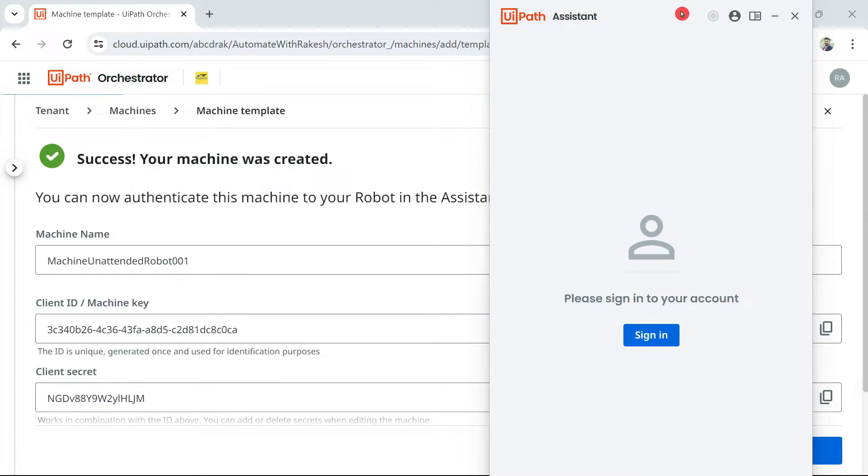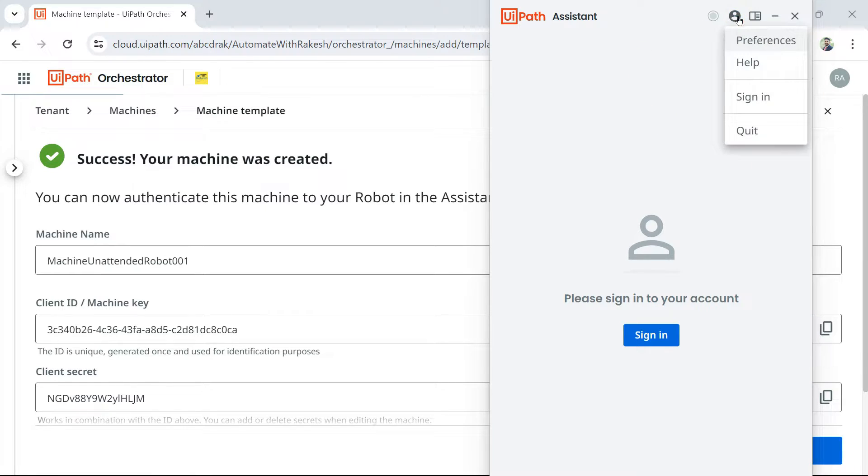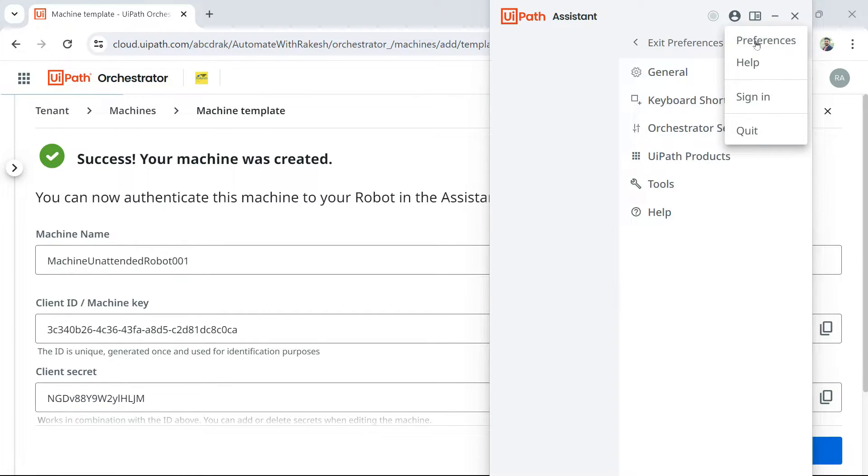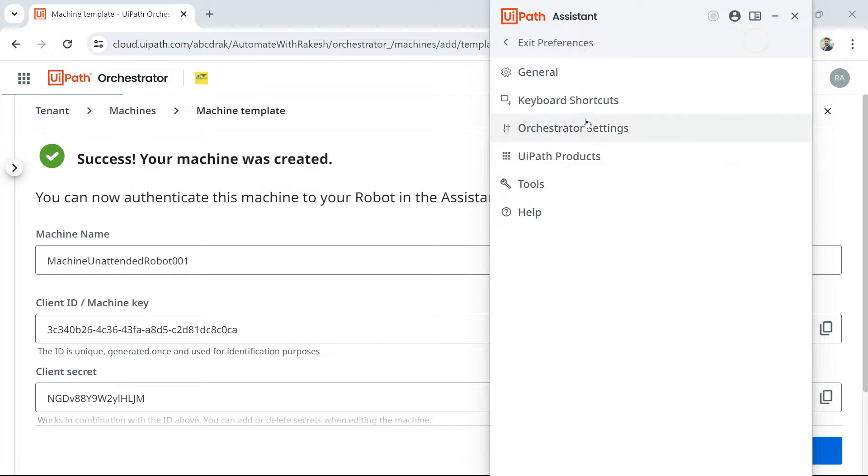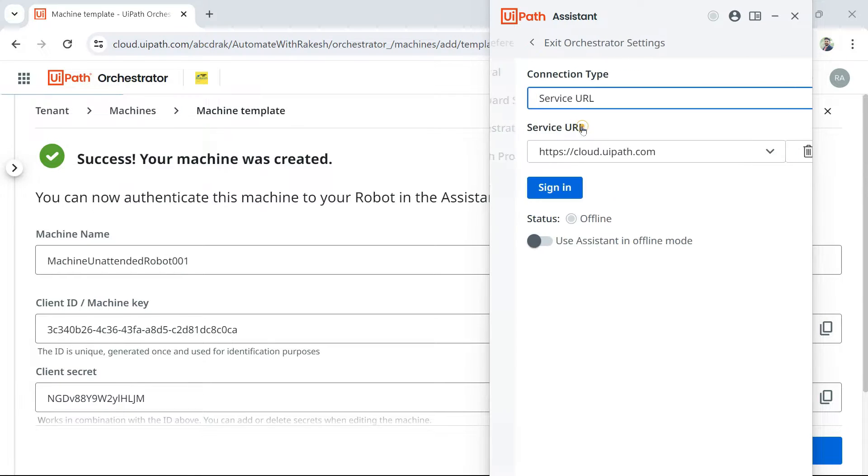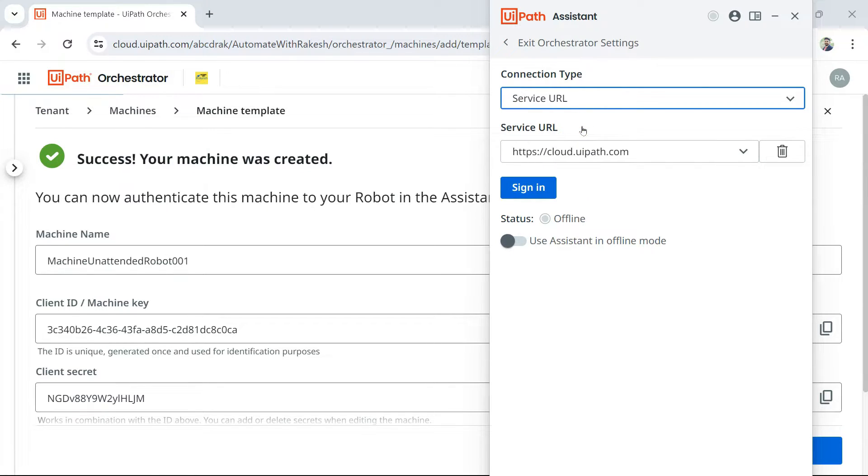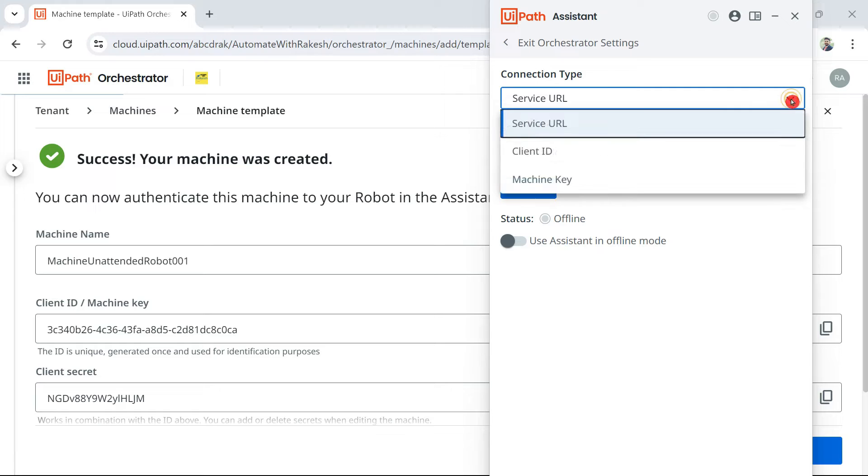So, it is now not signed in. Everything is grayed out. All you do, click on this preferences option. And then, click on orchestrator settings.